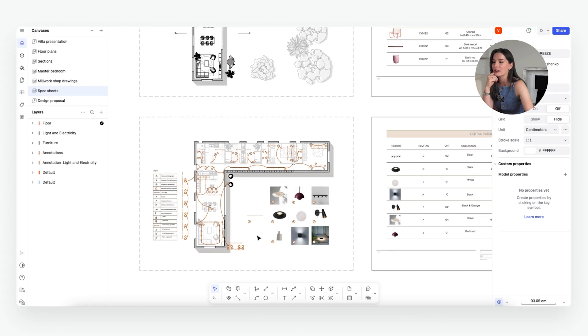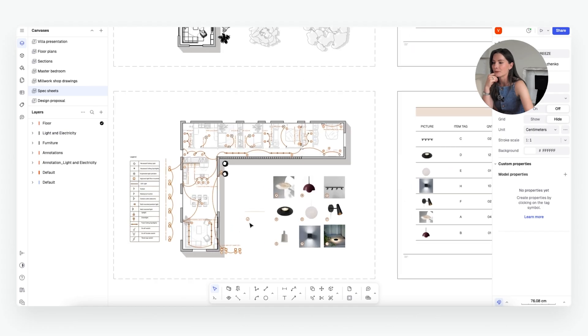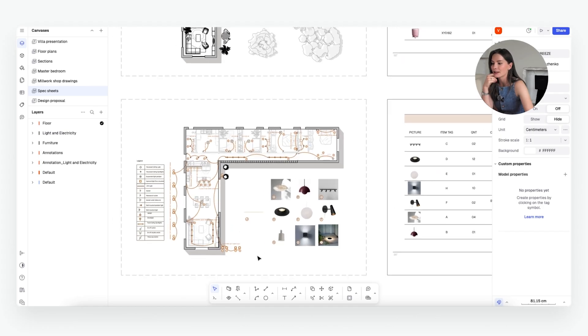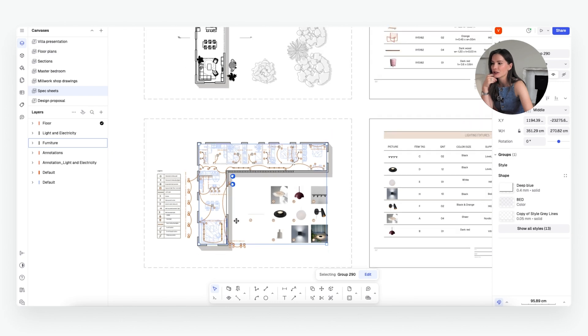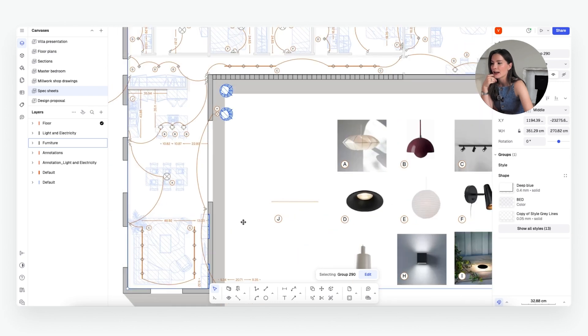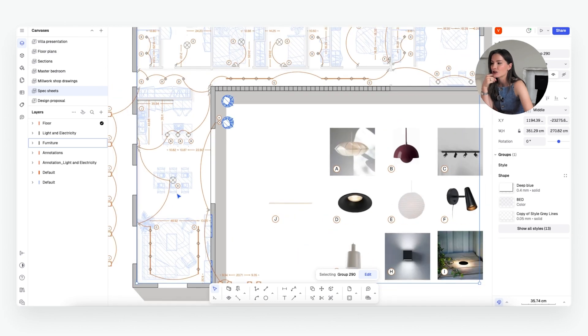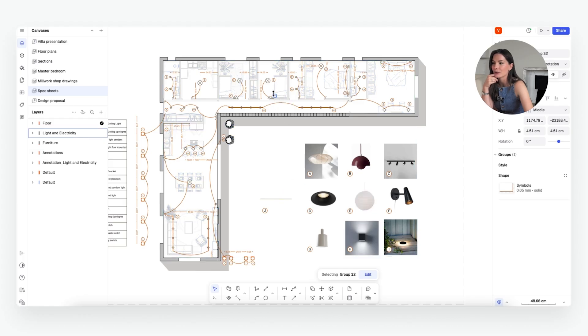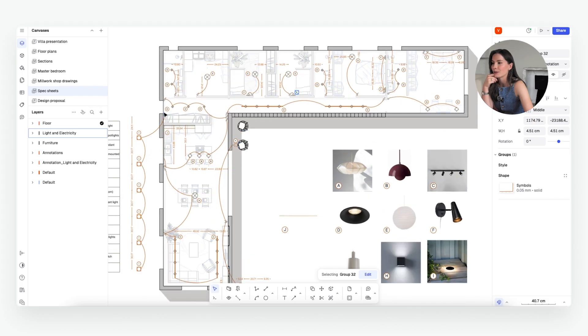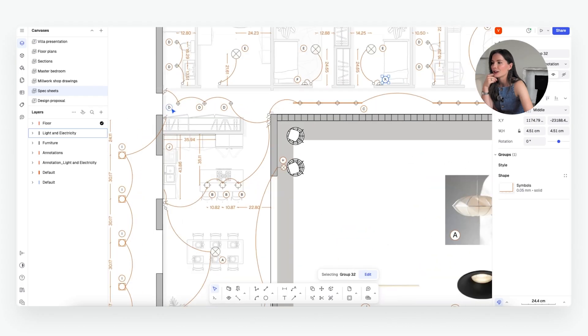So when you look at this lighting plan, this is a view from another section from our floor plans presentation and it shows you all the different lighting fixtures. They're tagged by a different letter. So the A, B, C, etc. You can find them right here.